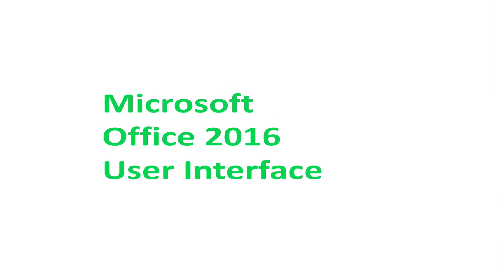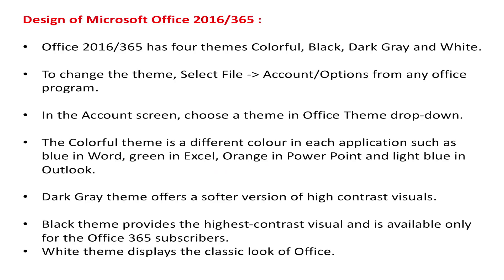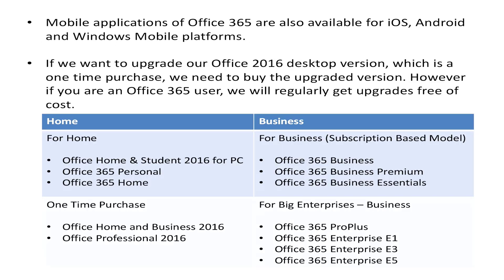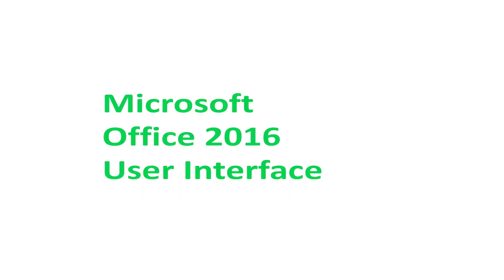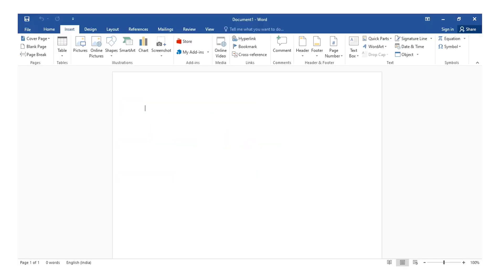Hello everyone, today we are going to start with Microsoft Office 2016 365. We are going to explore the Office 2016 user interface. We will be working with the Office products: Word, Excel, and PowerPoint.